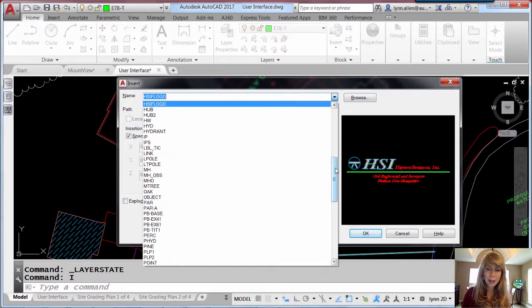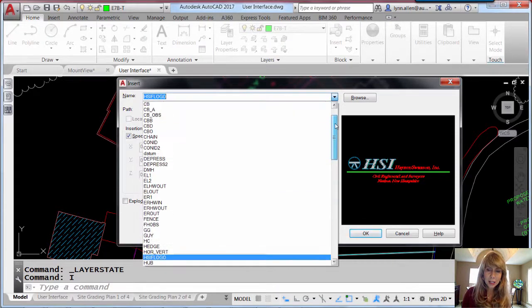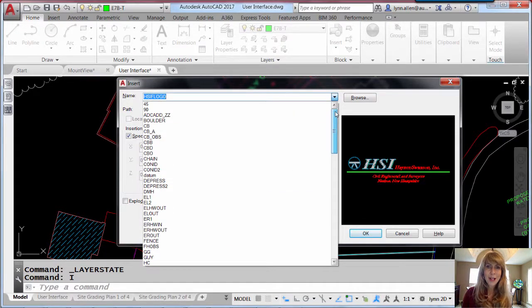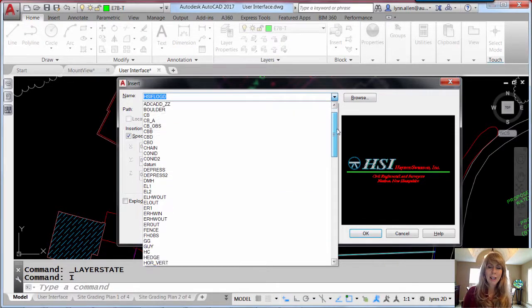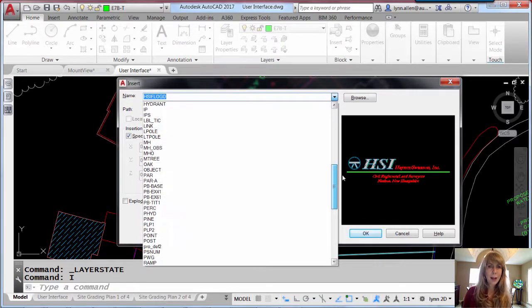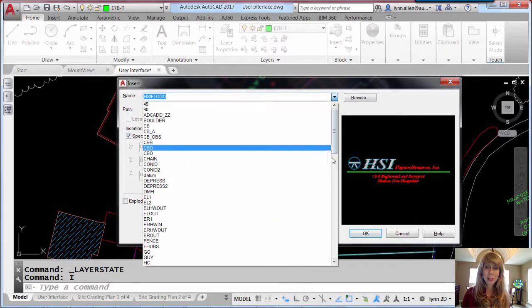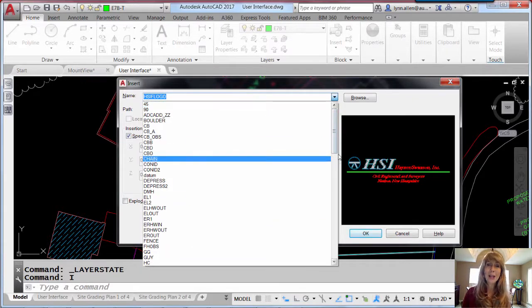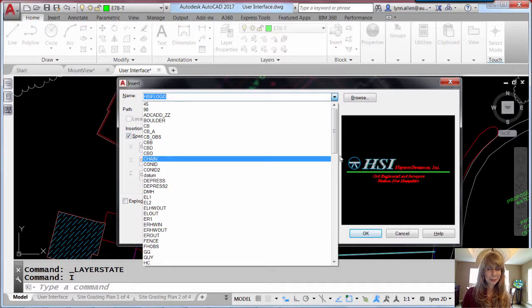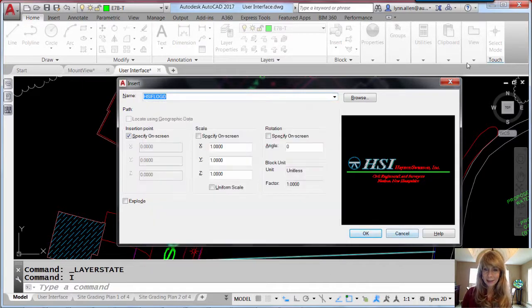Once again, that's so much better than using the dreaded slider bar to go find your block. I love that. That's going to save you a lot of time as well. So insert now supports AutoComplete. Love that. Alright, let's get out of here.